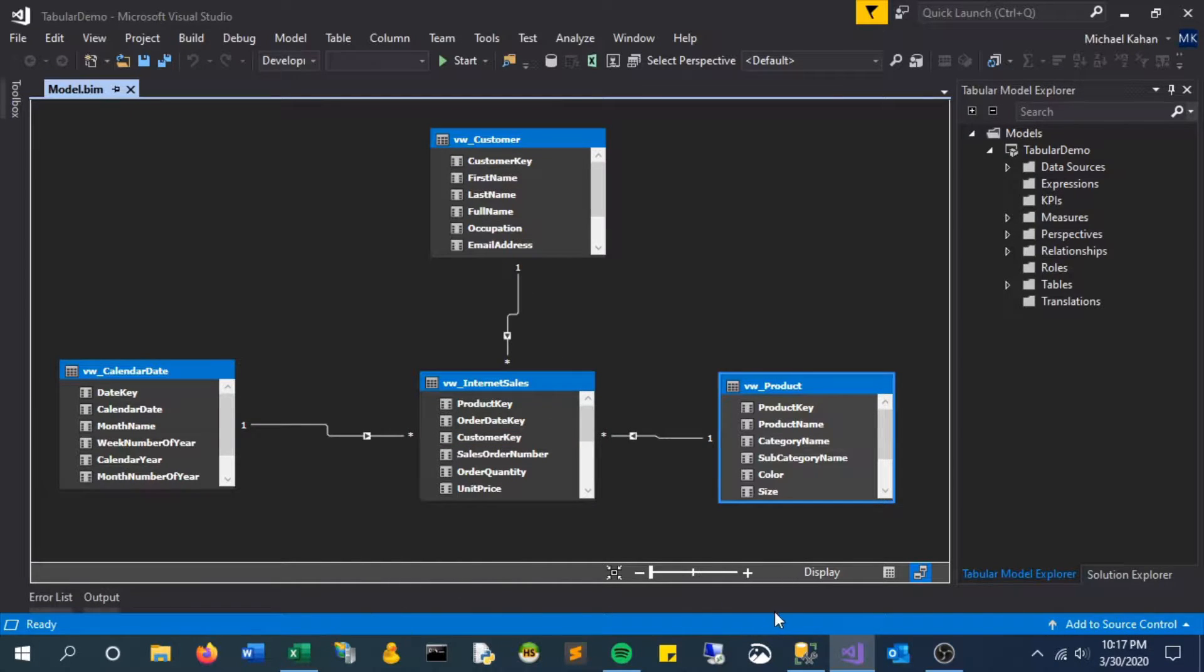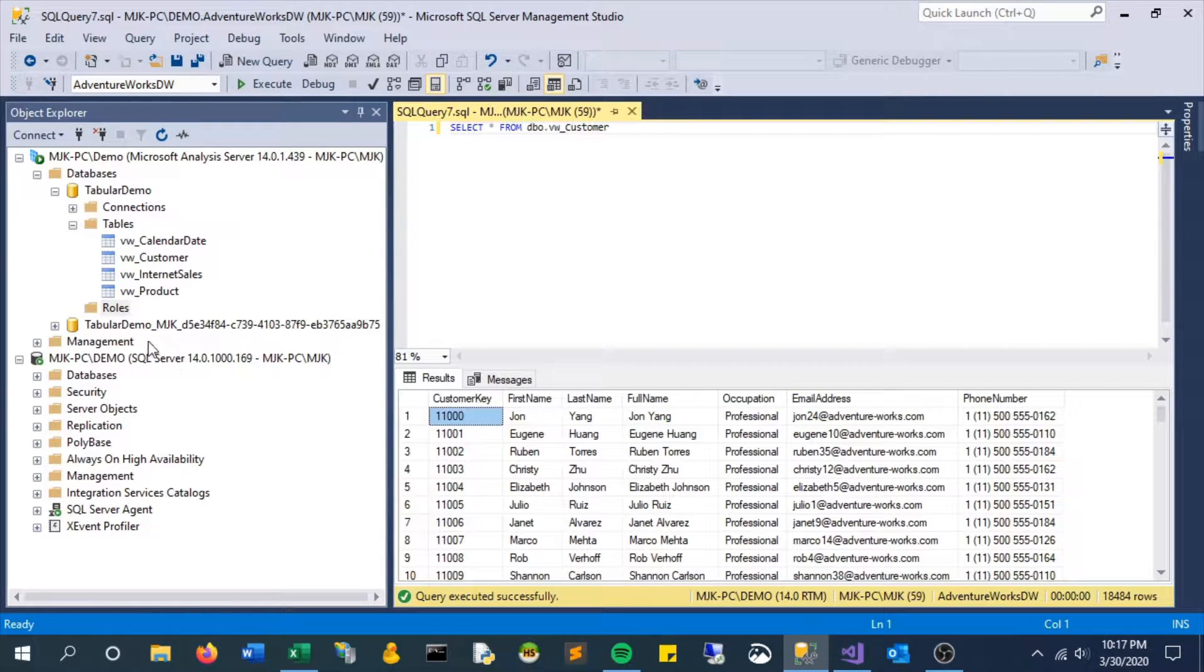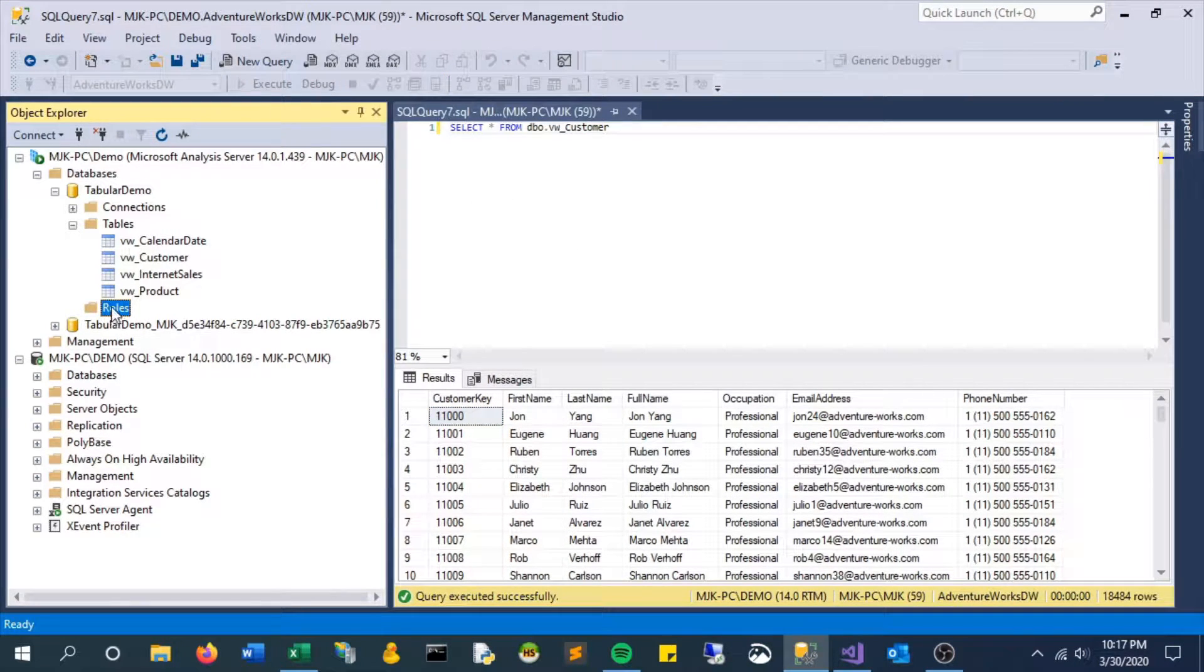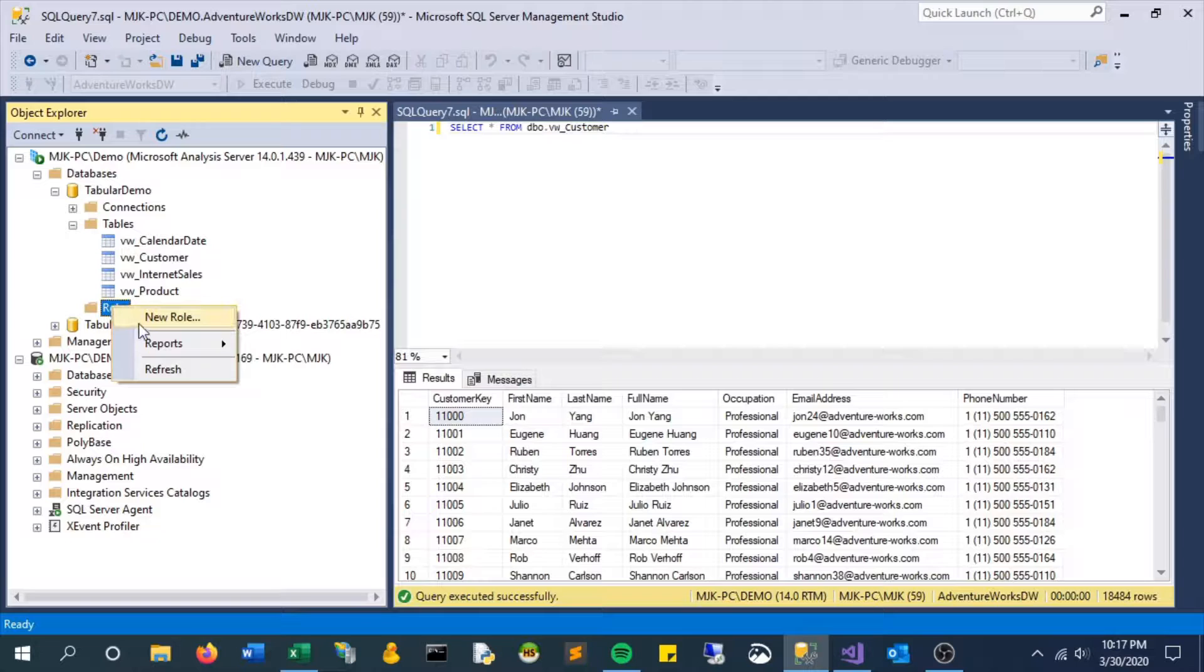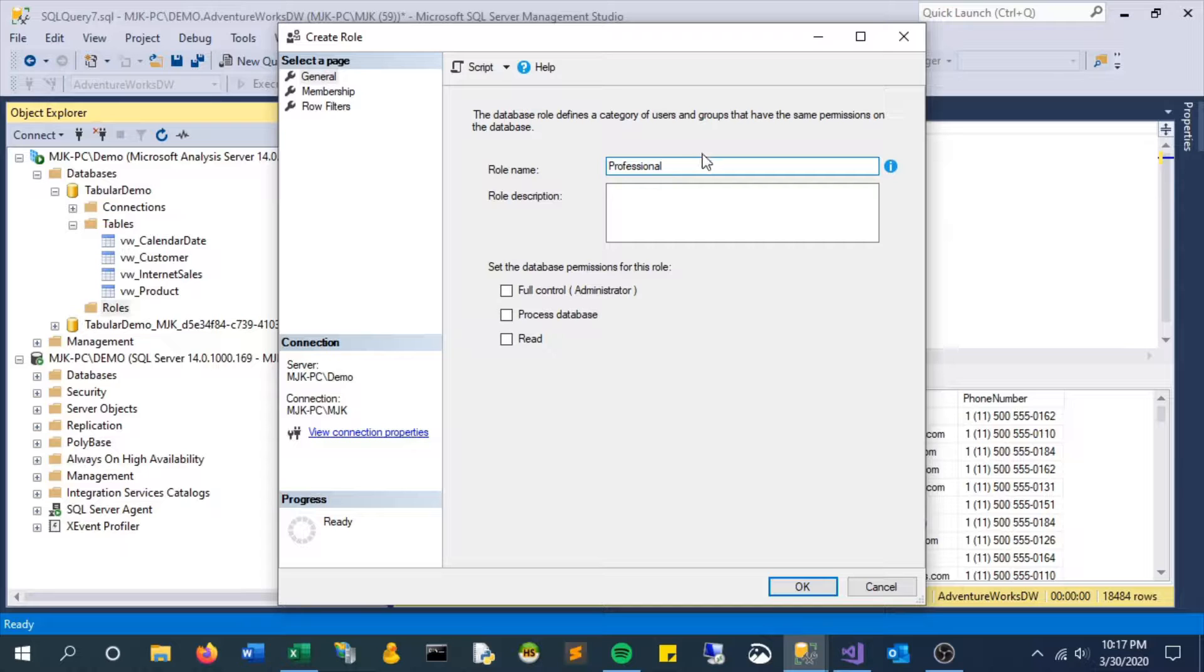So the first step here is to create a new role which we'll put users in. So we'll call this role professional and give it just read access to the database.